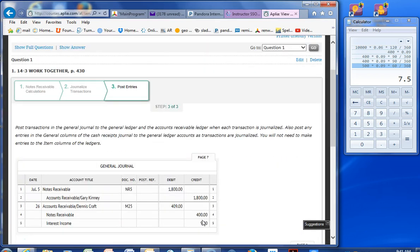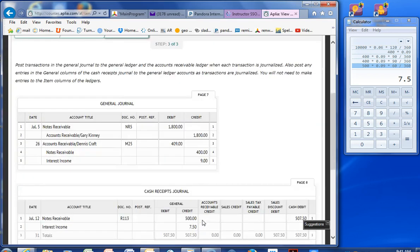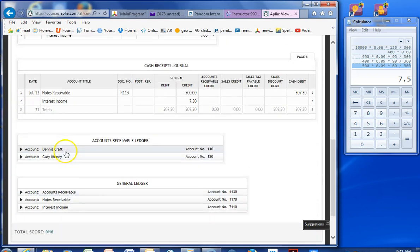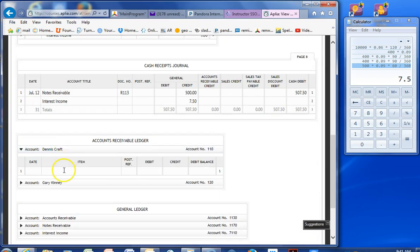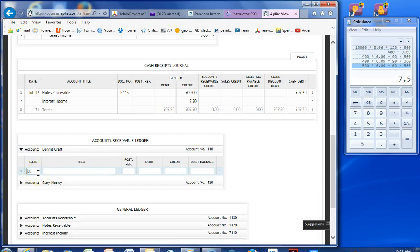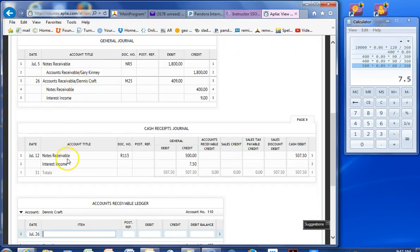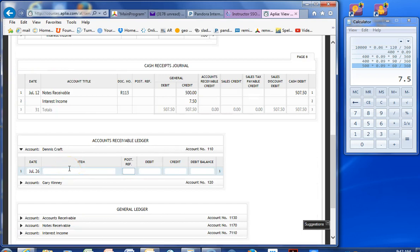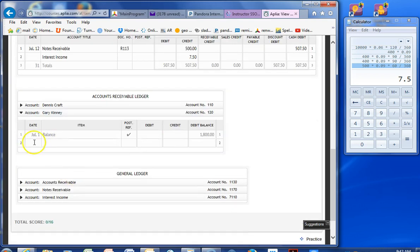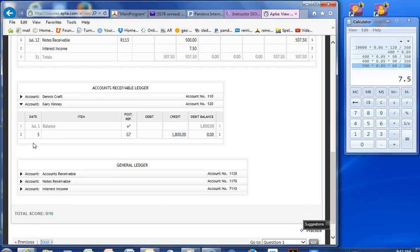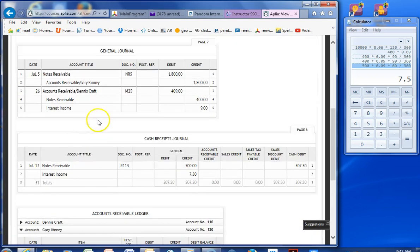Post entries. This is the long part. Okay, we did everything here correctly. Now we have Dennis Craft. He has a dishonored note. July 26th. Let me see here. You will now need to make entries to the items column. So you don't have to type in dishonored note. That was page G7 for $409. New balance. Okay, Gary Kinney.